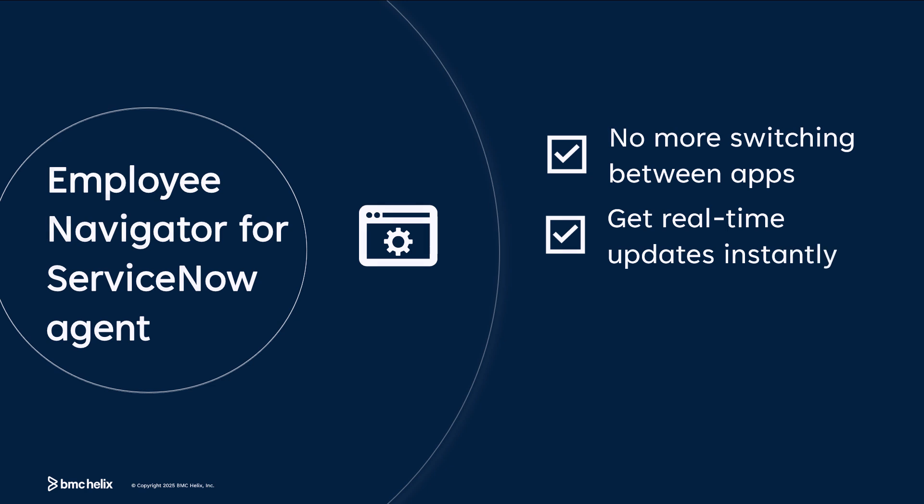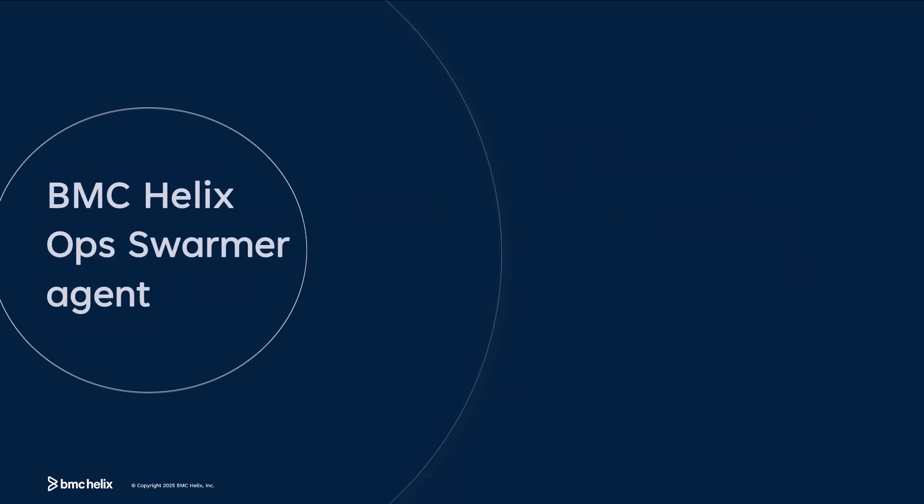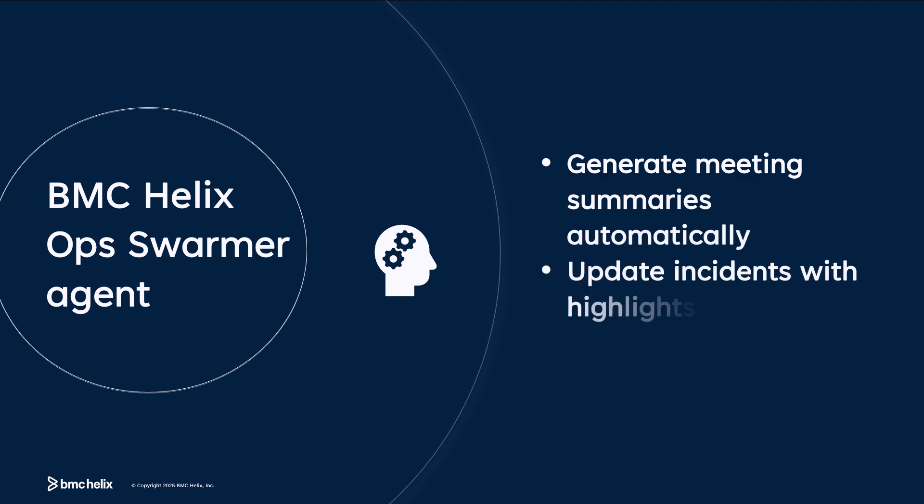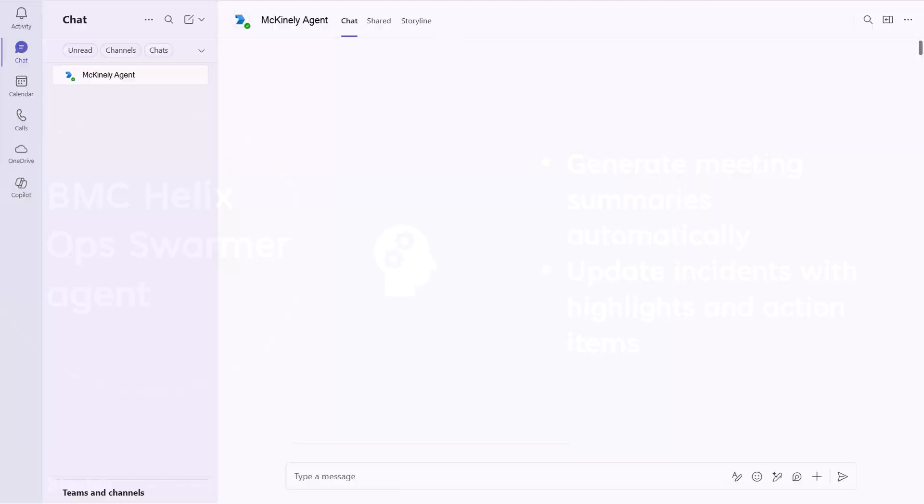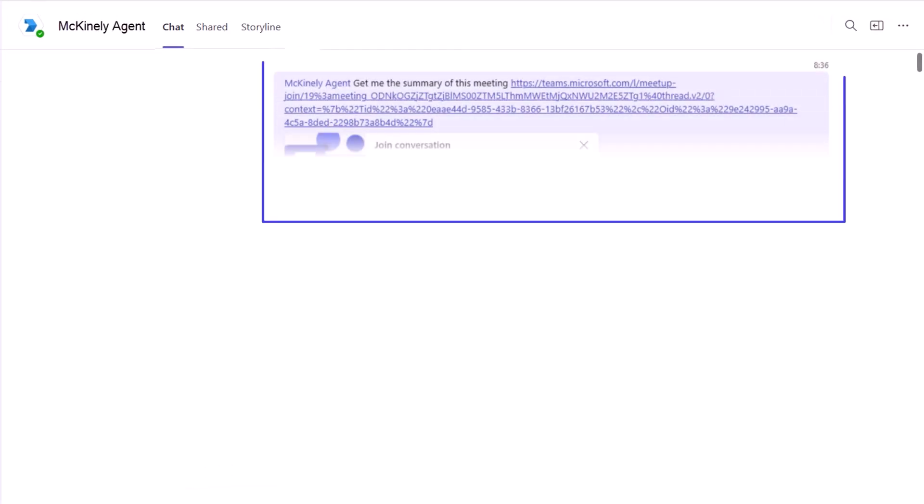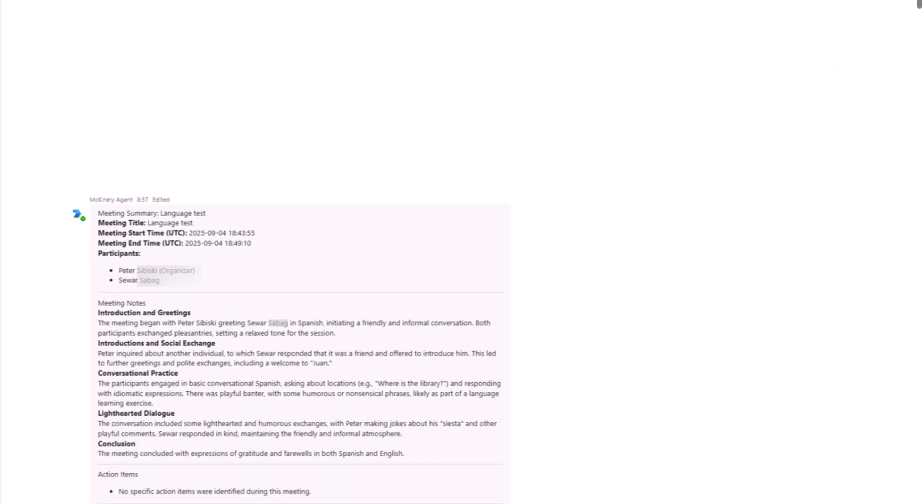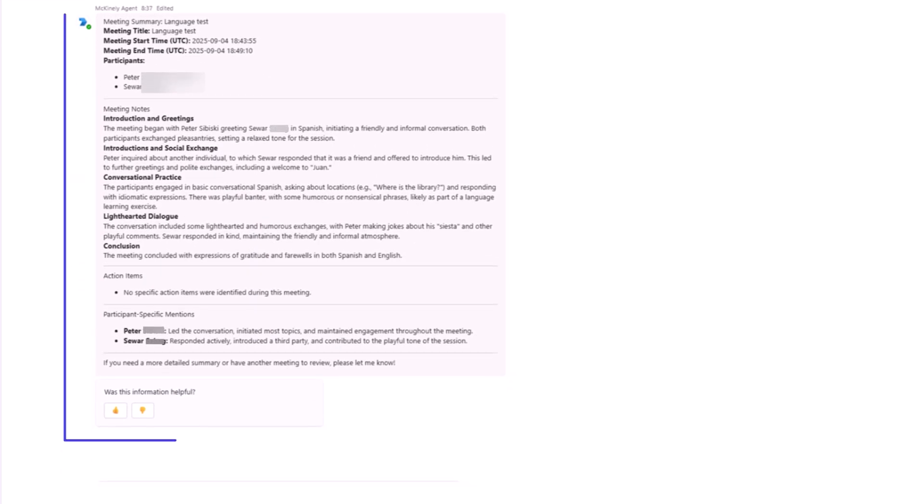Moving on, the BMC Helix Ops Swarmer Agent summarizes Microsoft Teams voice calls and updates incidents with meeting highlights and action items. After a Microsoft Teams voice call, users can use a prompt in chat to interact with the BMC Helix Ops Swarmer Agent and generate a summary.